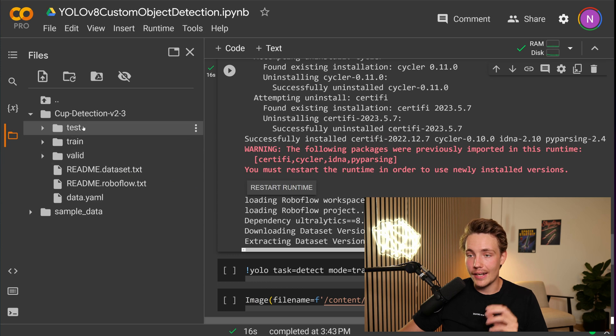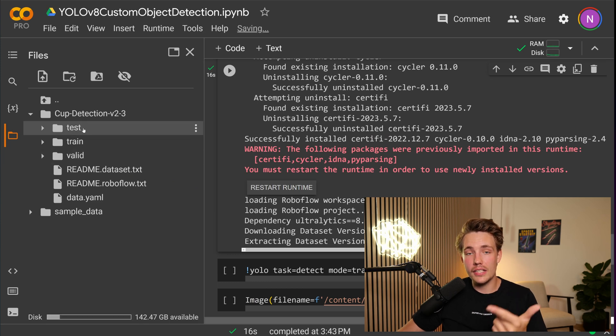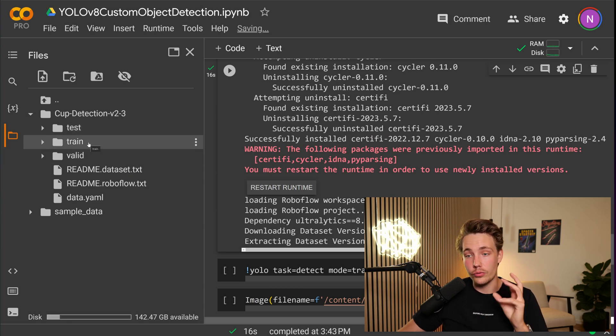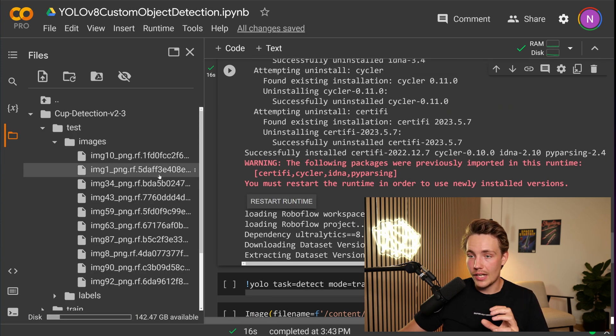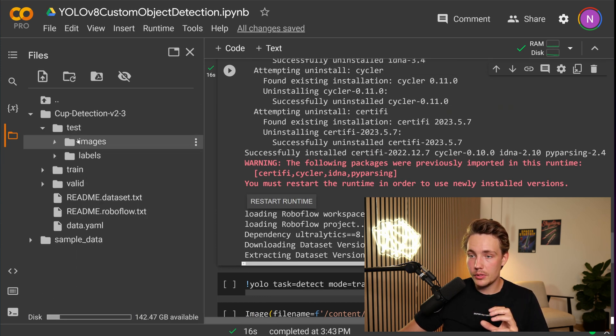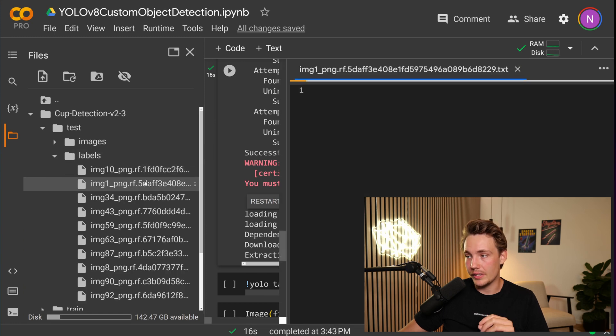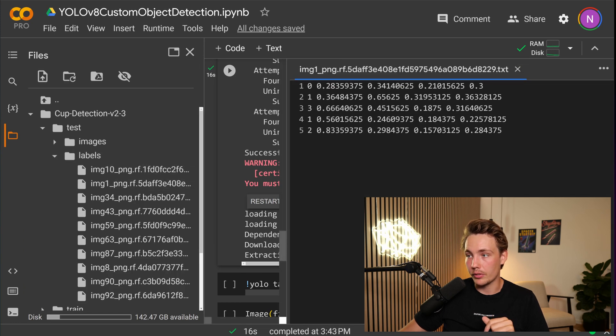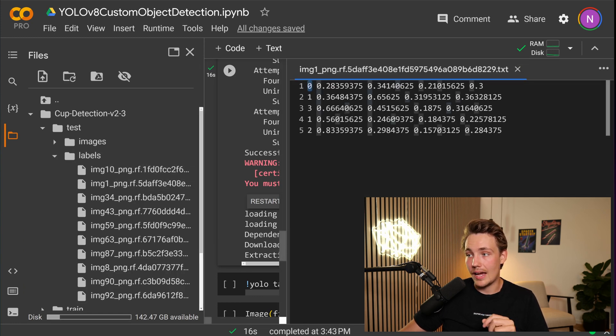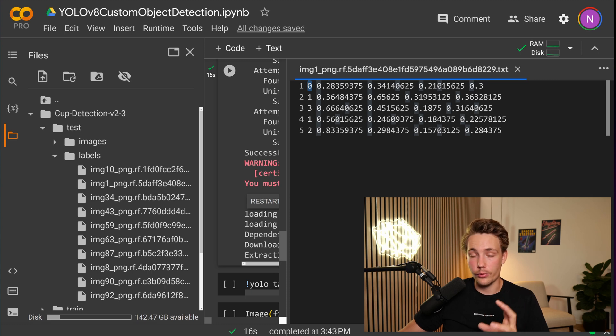We can see we get a test set, validation set, and also a train set. So yeah, we just have some test images. We also have the labels here. So this will basically be the bounding boxes. We have the label, and then we also basically have the top left corner and the bottom right corner.